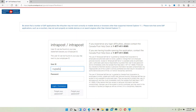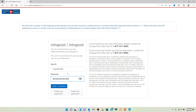In the text box where it says User ID, make sure to type in your credentials correctly. Now head over to the password field and type in your password for your employee account.